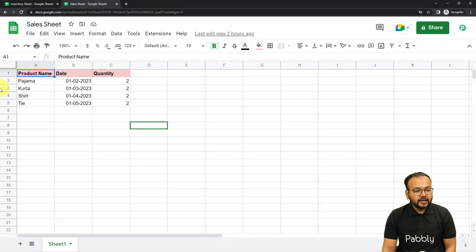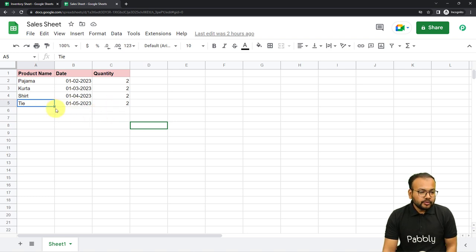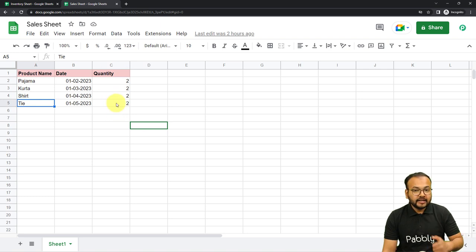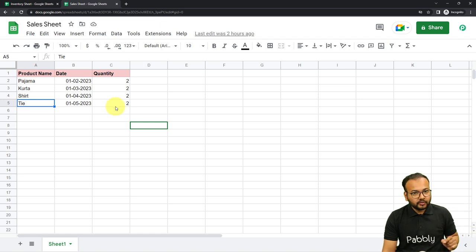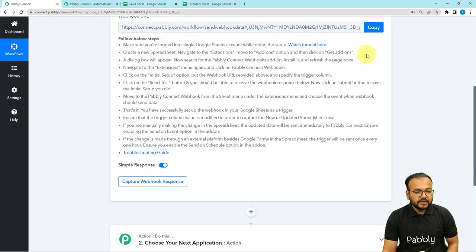Let me show you what that means. I am adding product details: the date on which the product got sold and the quantity. I'm going to start adding data from column A — first the product name, then the date, then the quantity. So finally I am entering the quantity, and as I enter the quantity that is going to trigger the workflow. So C column is our trigger column. Let me go back to my workflow and copy the webhook URL, then come to the spreadsheet and click Extensions > Pably Connect Webhooks > Initial Setup. Paste the new webhook URL here. The trigger column is C column. And here you can see we have the Send Test button.